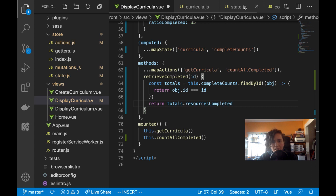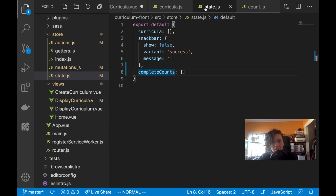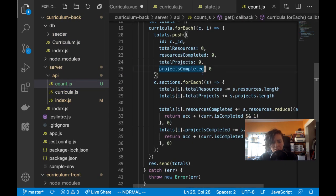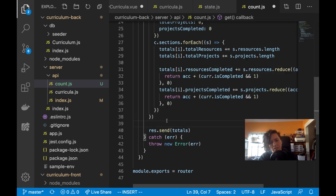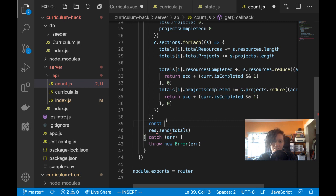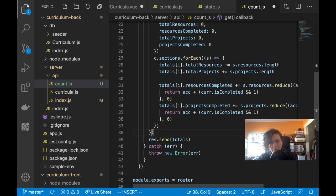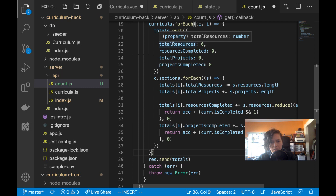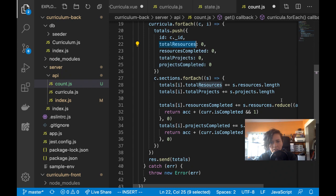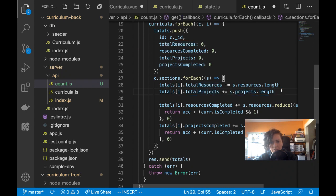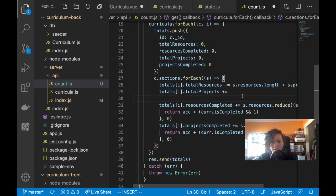Actually I'm going to update the back end because I'm having to do more work on the front end. Instead of total resources and total projects separately, I'll just return one combined 'total number' field and a 'number completed' field. That's much better and I only need one reduce statement.